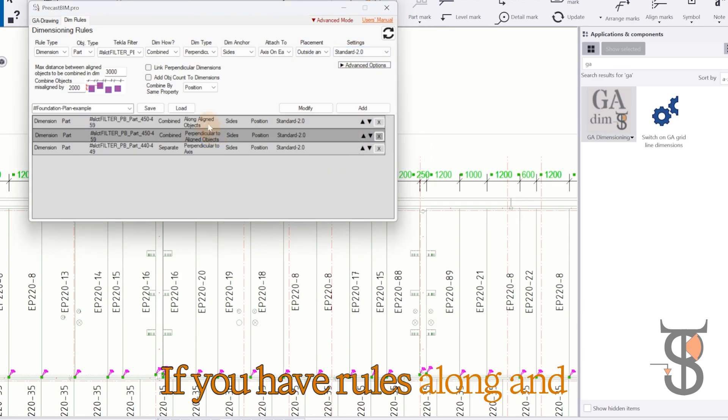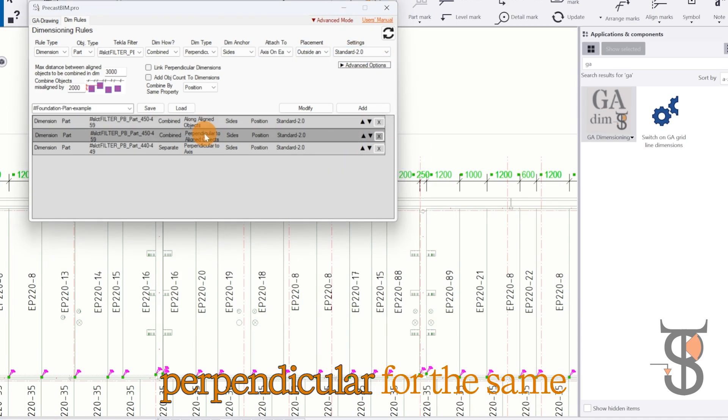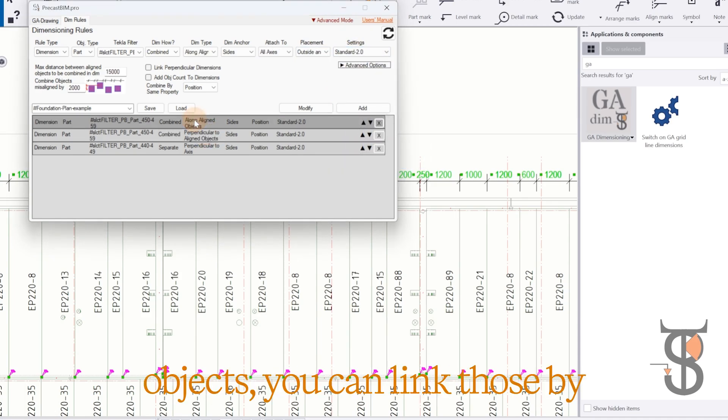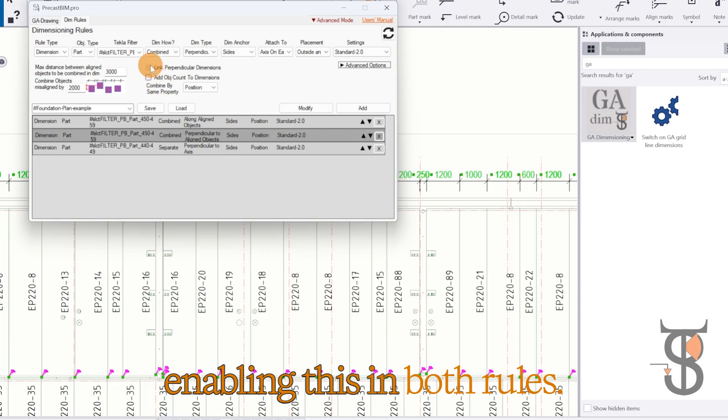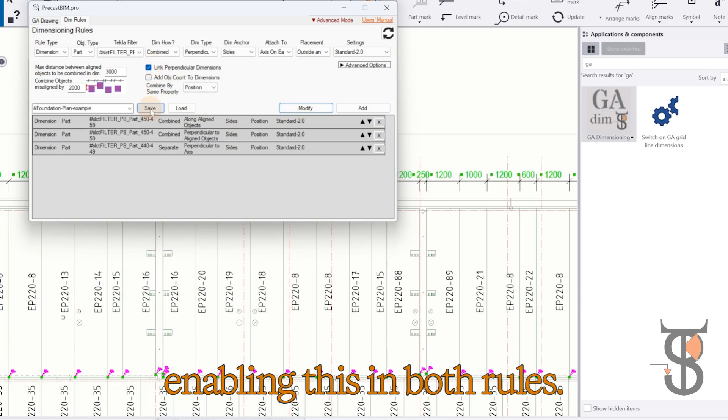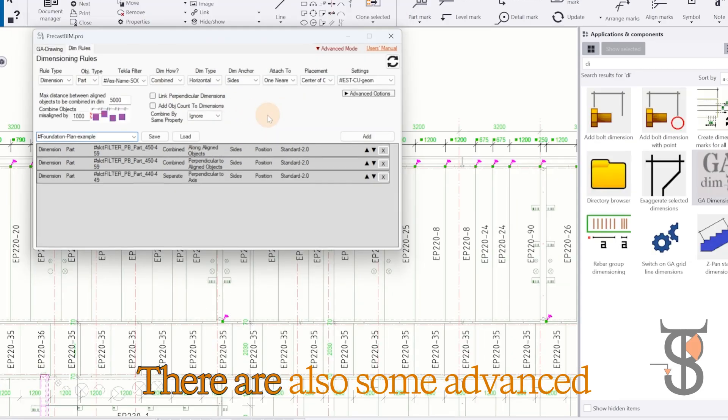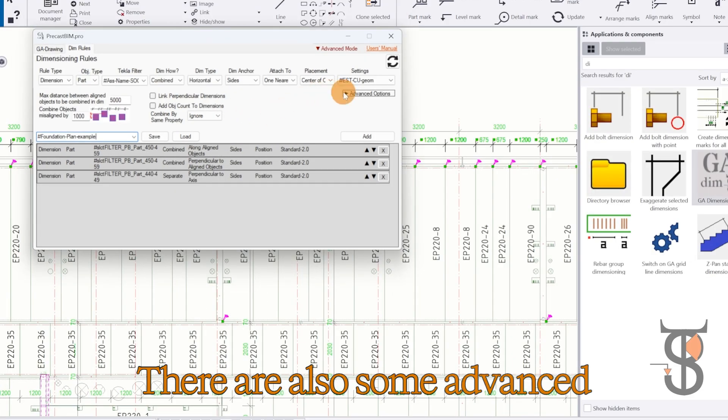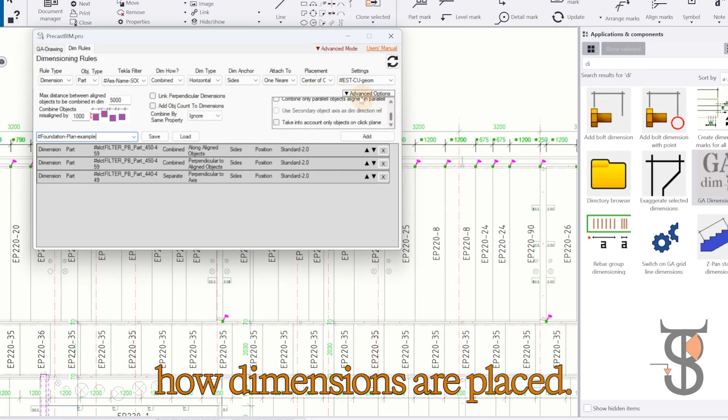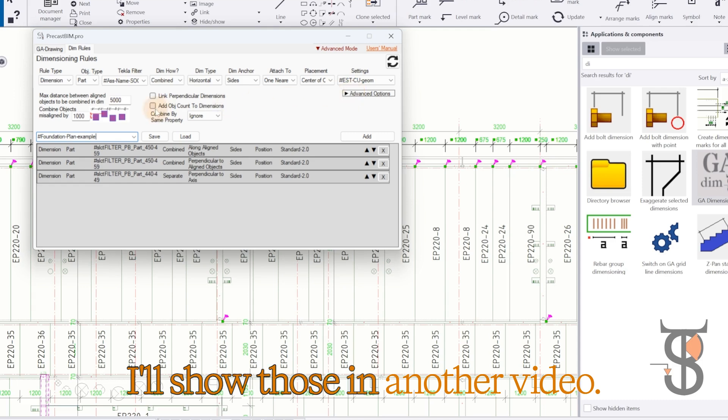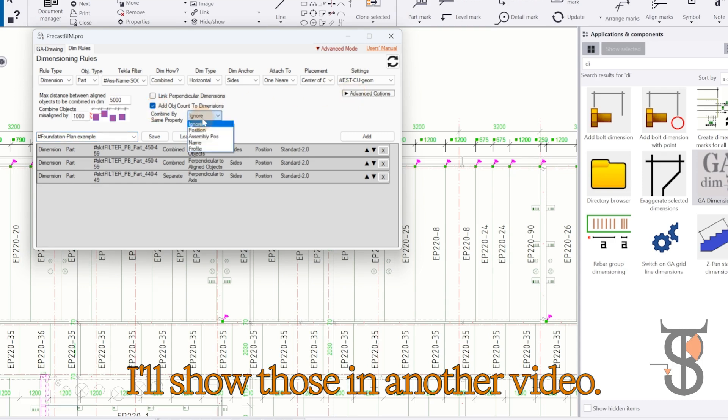If you have rules along and perpendicular for the same objects, you can link those by enabling this in both rules. There are also some advanced settings which can influence how dimensions are placed. I'll show those in another video.